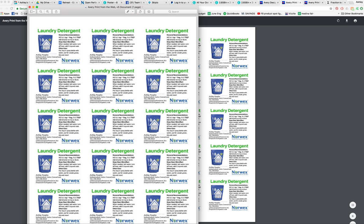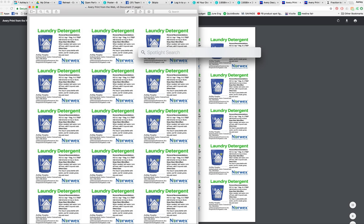And that is how you make laundry detergent labels.